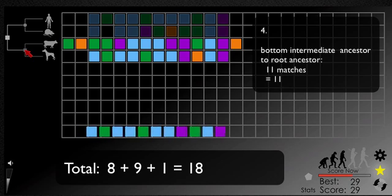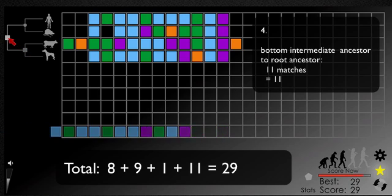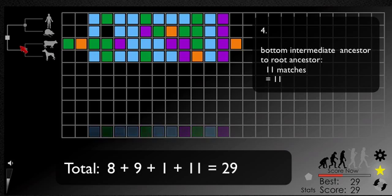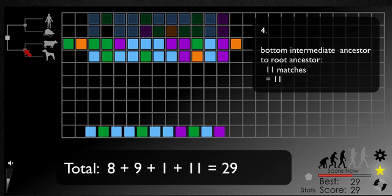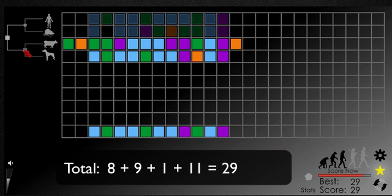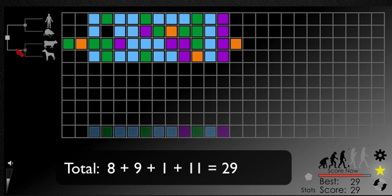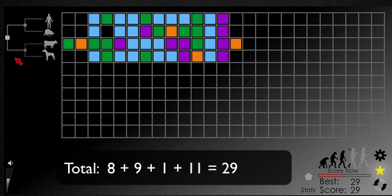In fact, the ancestral sequence has been updated to optimize the total score along all paths from the root to the leaves of the tree. So, what do we have in total? 8 plus 9 plus 1 plus 11, which is 29.